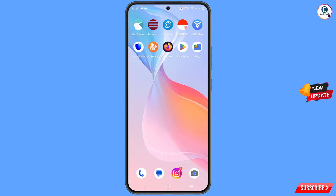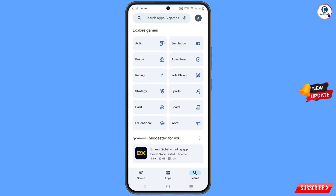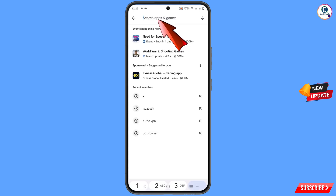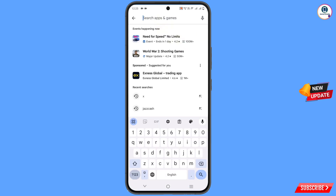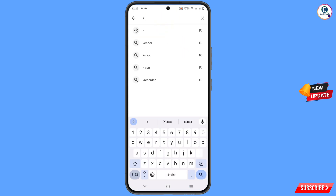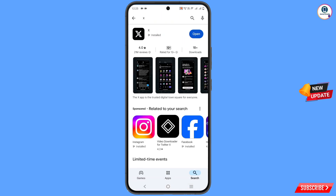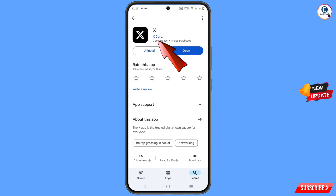Now you have to open the Play Store. Type 'X' in the search bar. You will see the app — Twitter is now X. You have to update or install this application. After installation, open it.